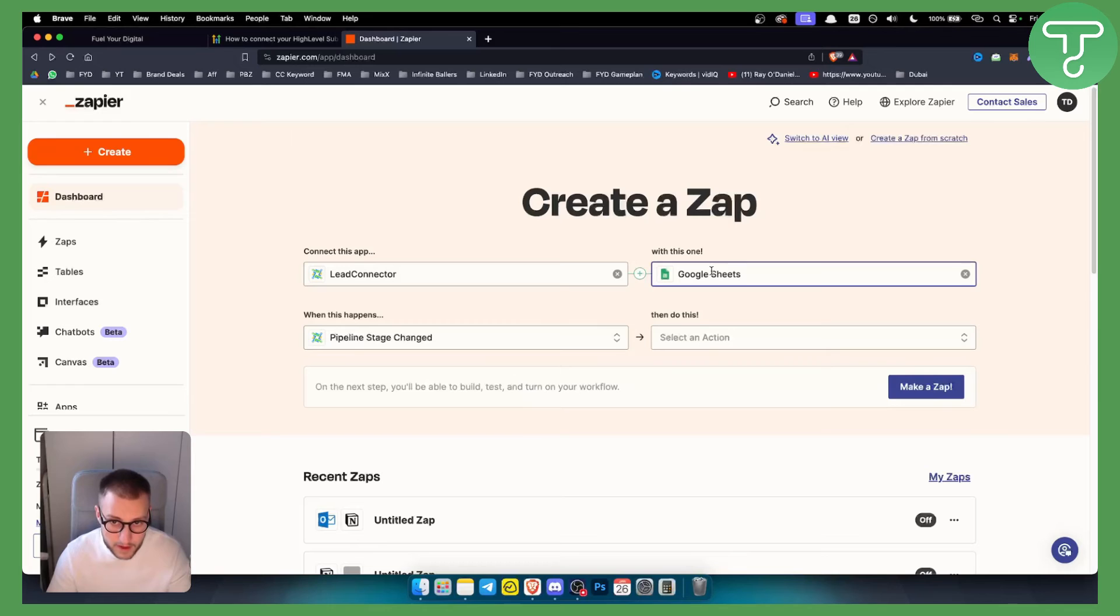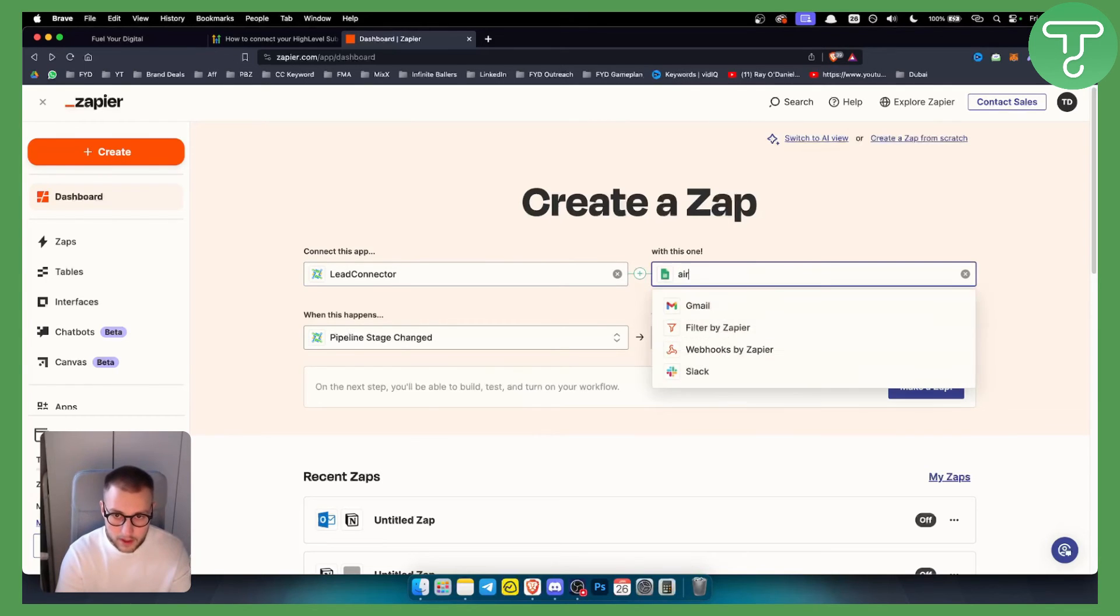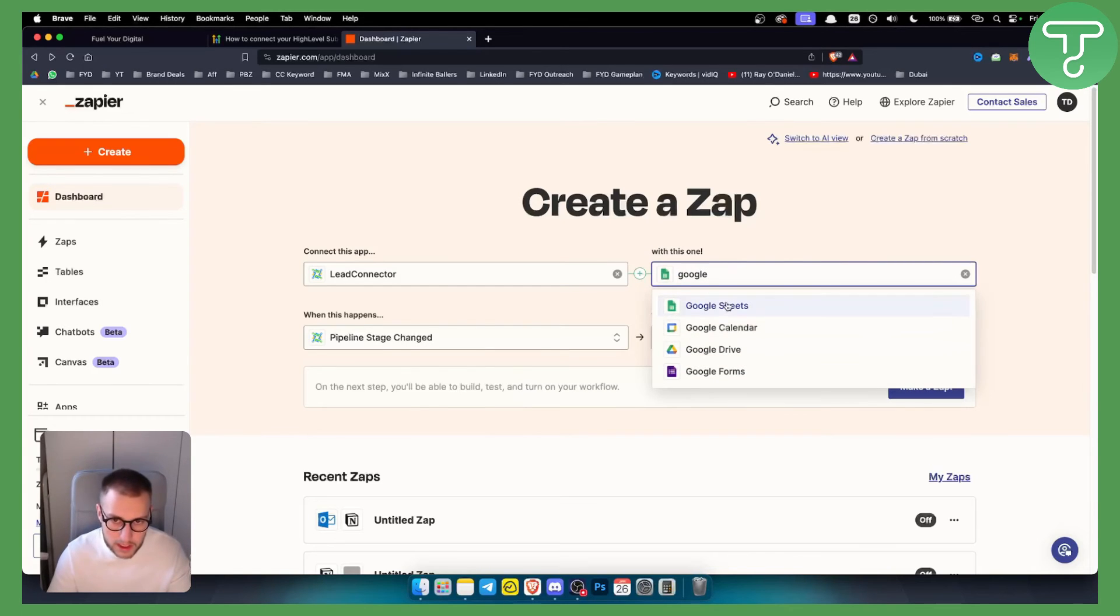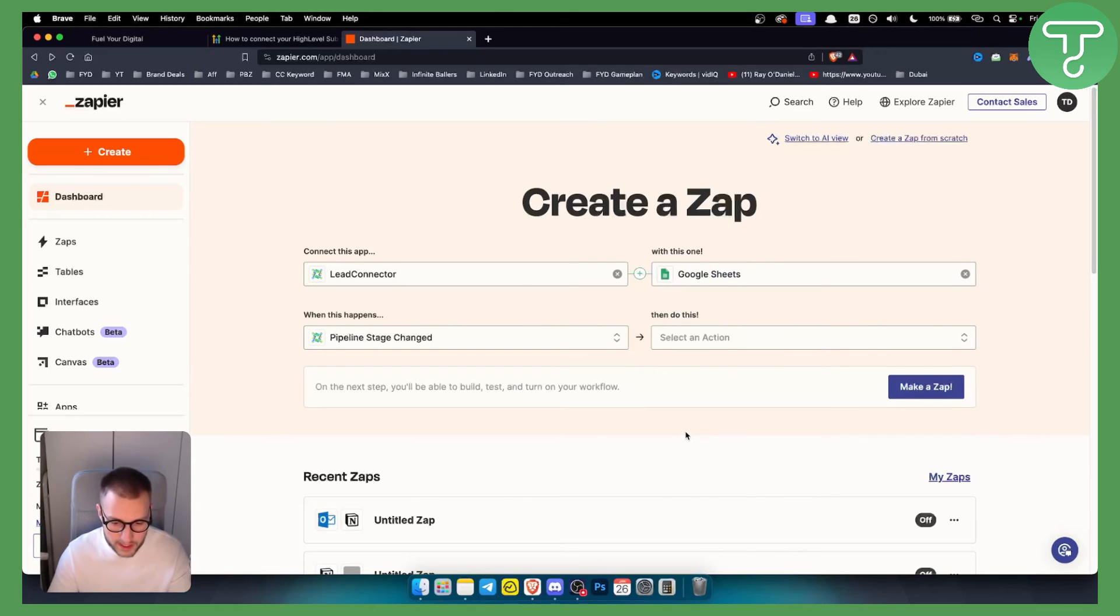For example, we have Airtable, Air Meet, Google Calendar, Google Drive, Google Forms. We have a bunch of different ways how to integrate Zapier to GoHighLevel.